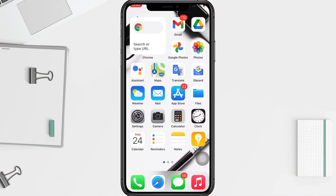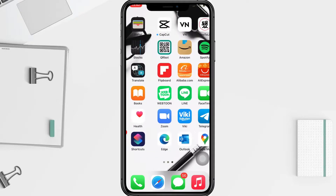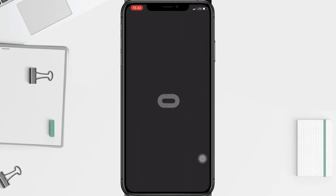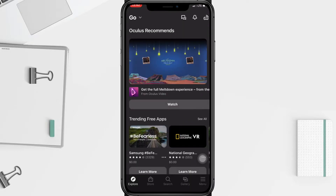First, you have to open your Oculus app. Here I'm going to open it right now. In this page, tap on the menu icon at the bottom right.